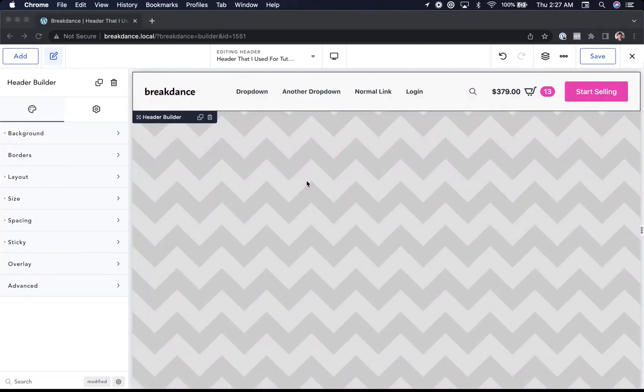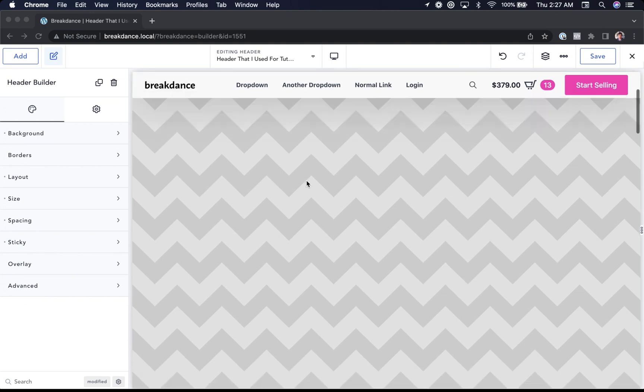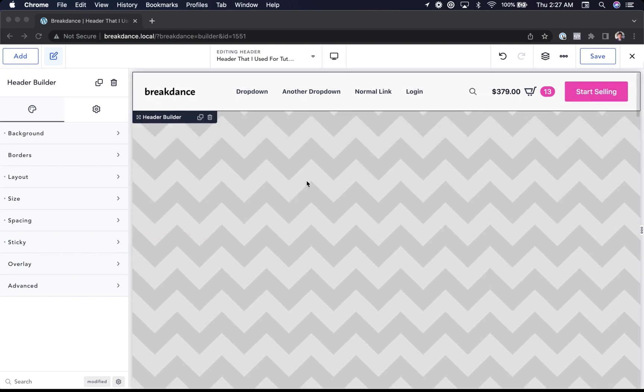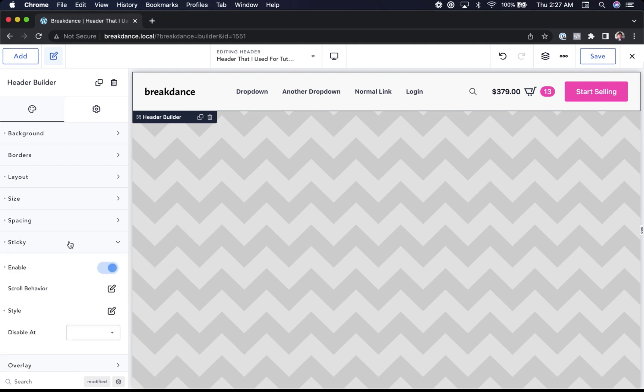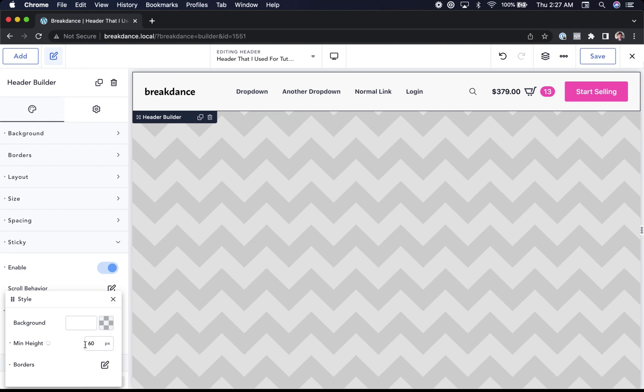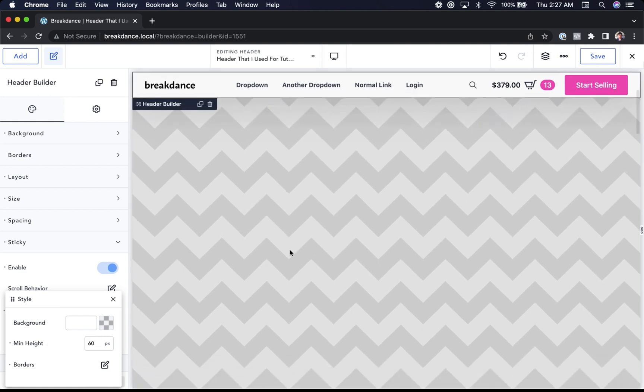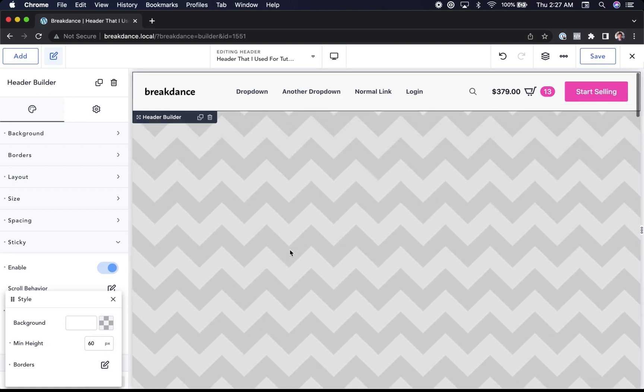Next up, I want to show Breakdance's header builder and mega menu builder. Here you're looking at a header created with header builder. It is sticky on scroll. This effect is very easy to create. On the header builder, you just go to sticky, enable it, and under style, I set up a custom height. There we go. Sticky on scroll animates nicely.